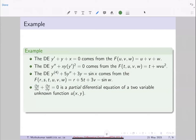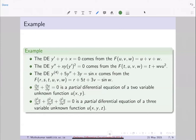This is an example of a partial differential equation, though it is not part of this course — I just want to differentiate between ordinary and partial differential equations. Here you have a two-variable function. There are partial derivatives with respect to x and with respect to y, and it is an equation about the unknown function u. If you have a three-variable function u(x, y, z), with second-order partial derivatives with respect to each variable summing to zero, that is also a partial differential equation — the Laplace equation.